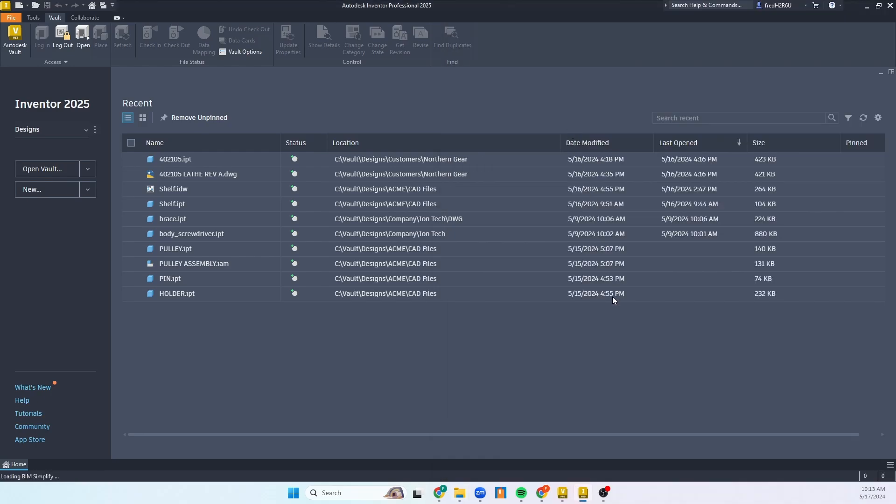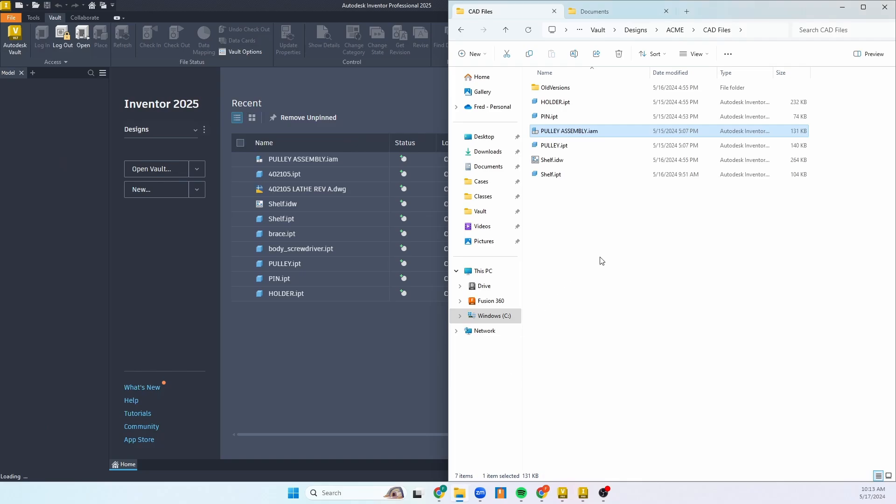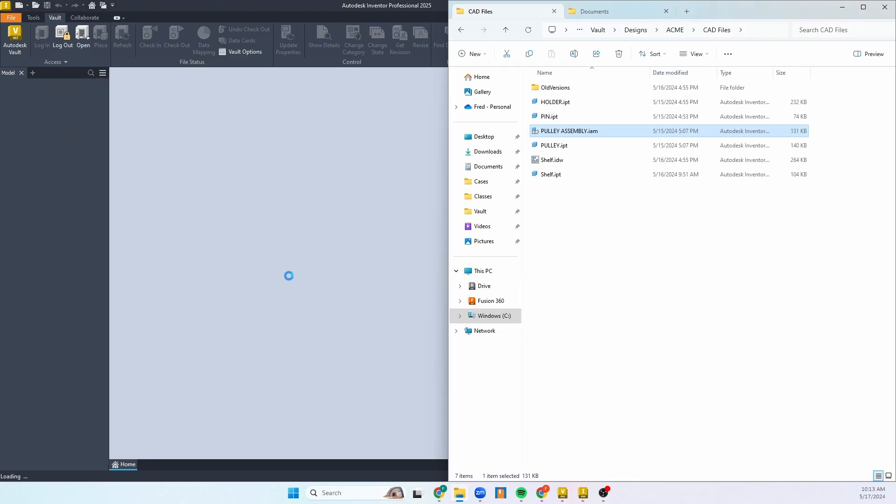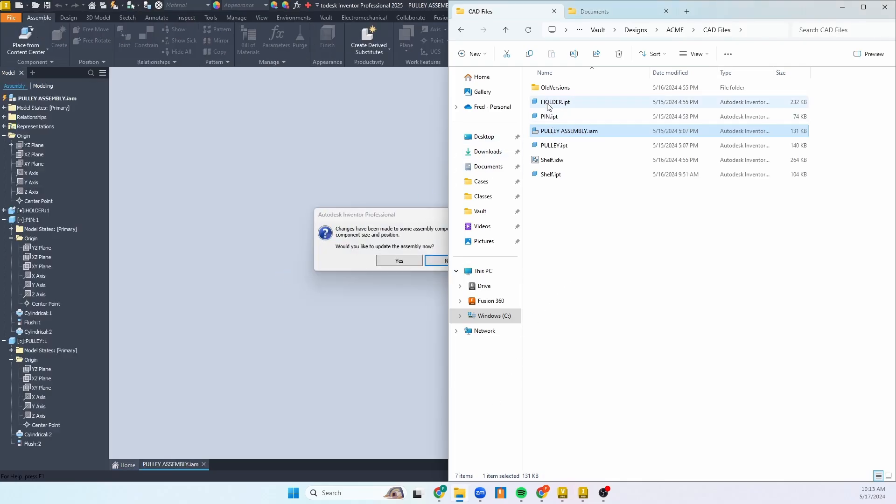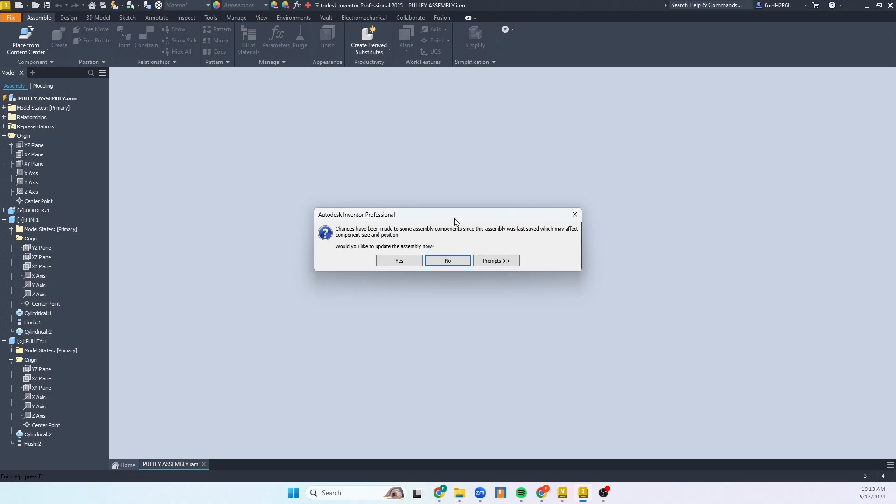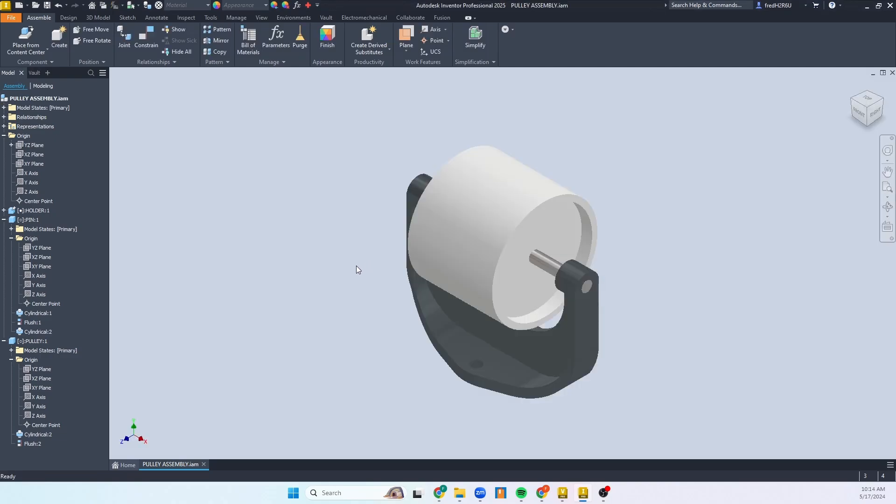I'm going to go ahead and open up the assembly that is using those files. As it's opening up, this assembly is using the holder, pin, and pulley. We're going to go ahead and update the assembly. Okay, we have something that I kind of just made off the cuff.